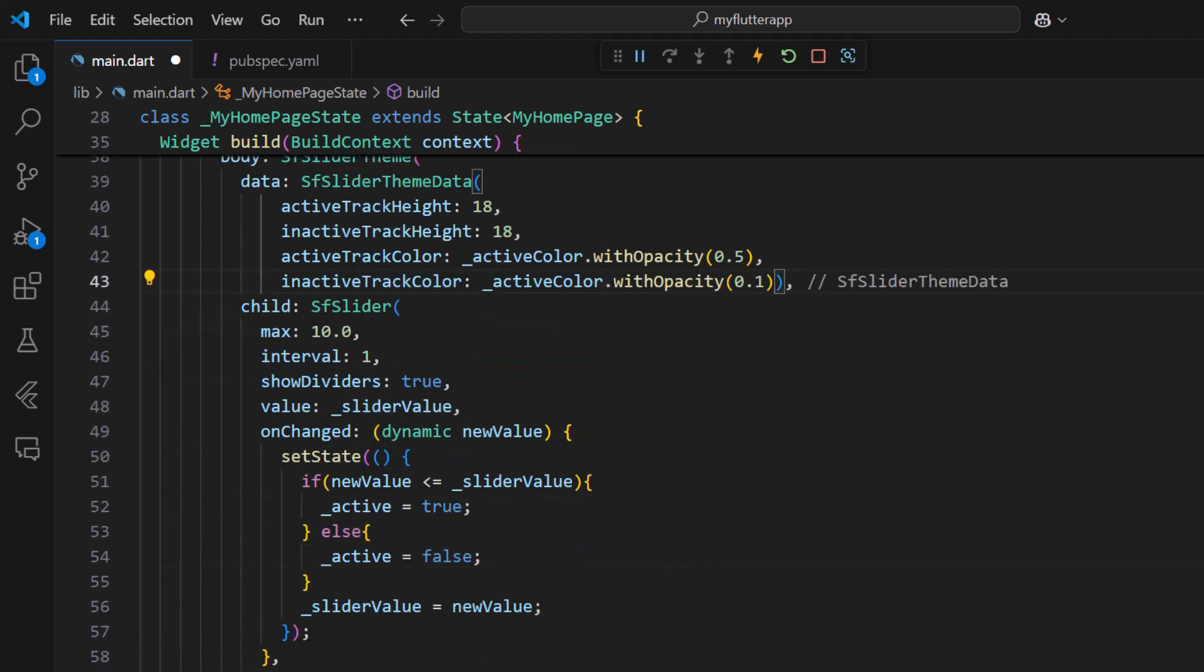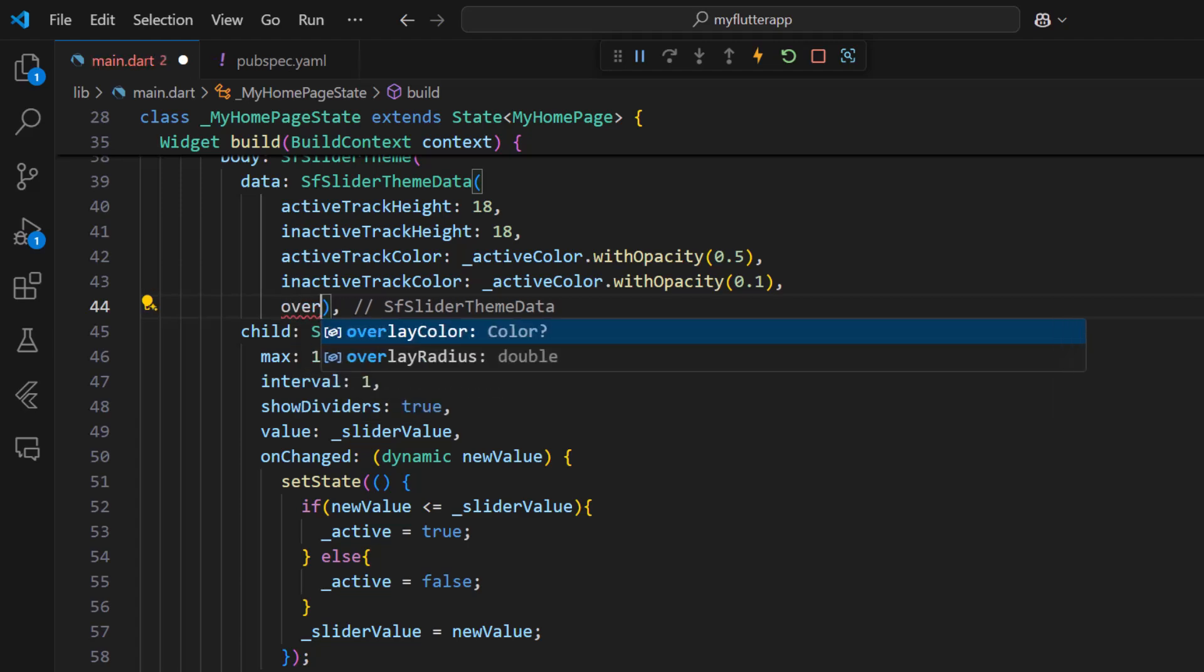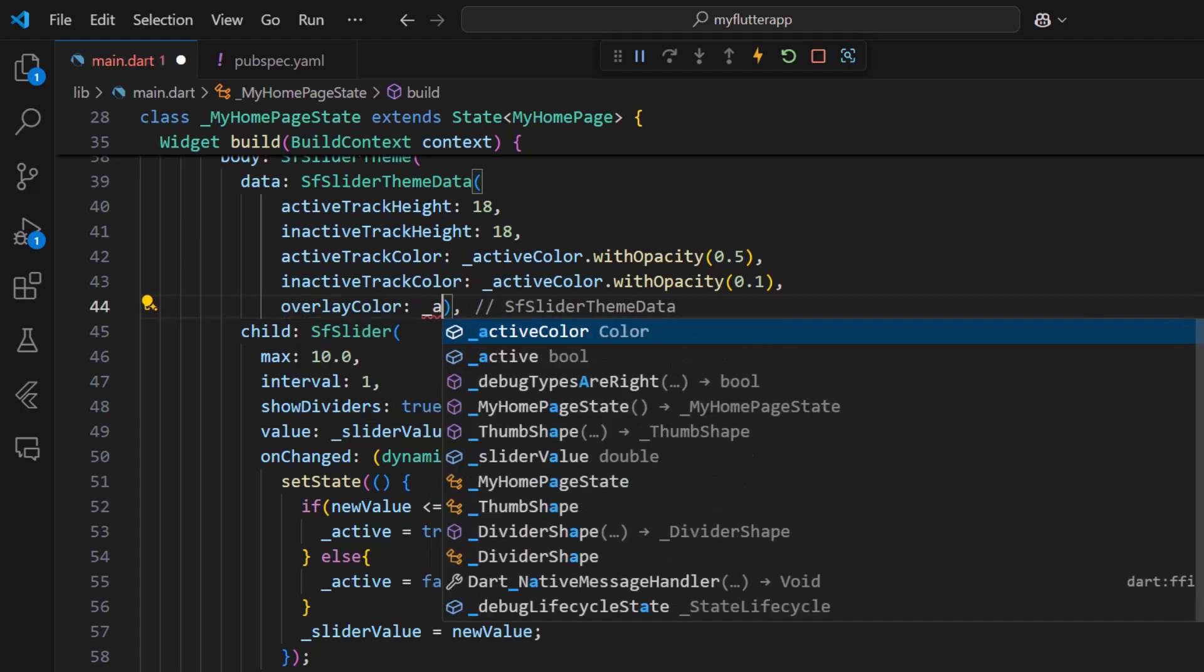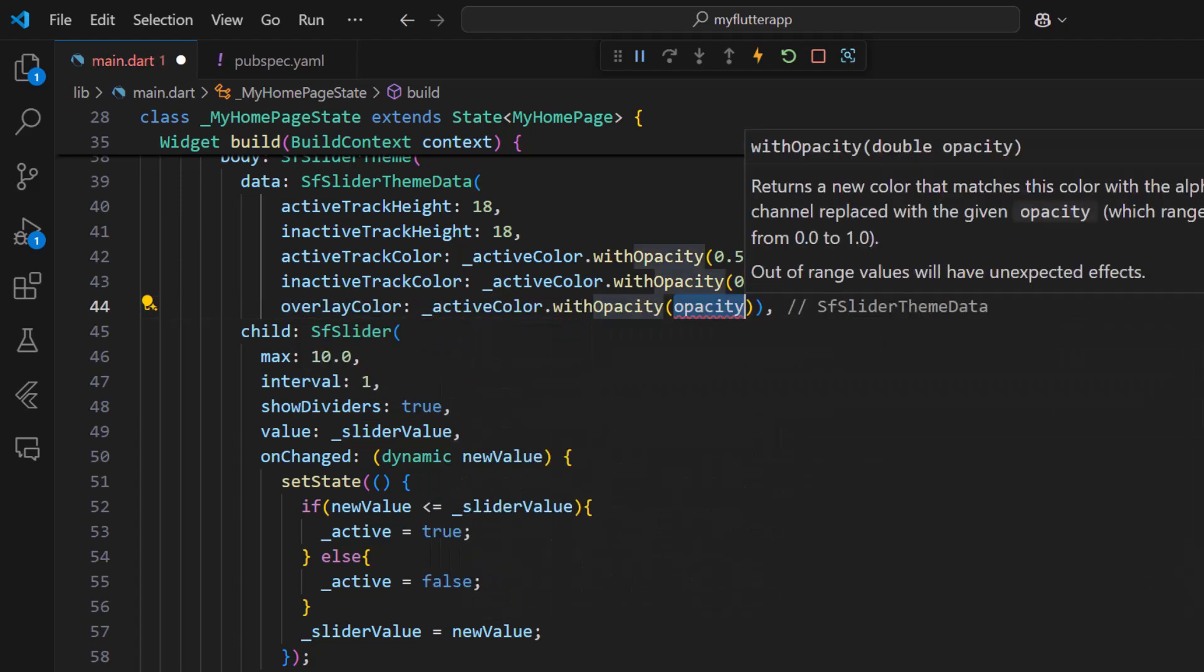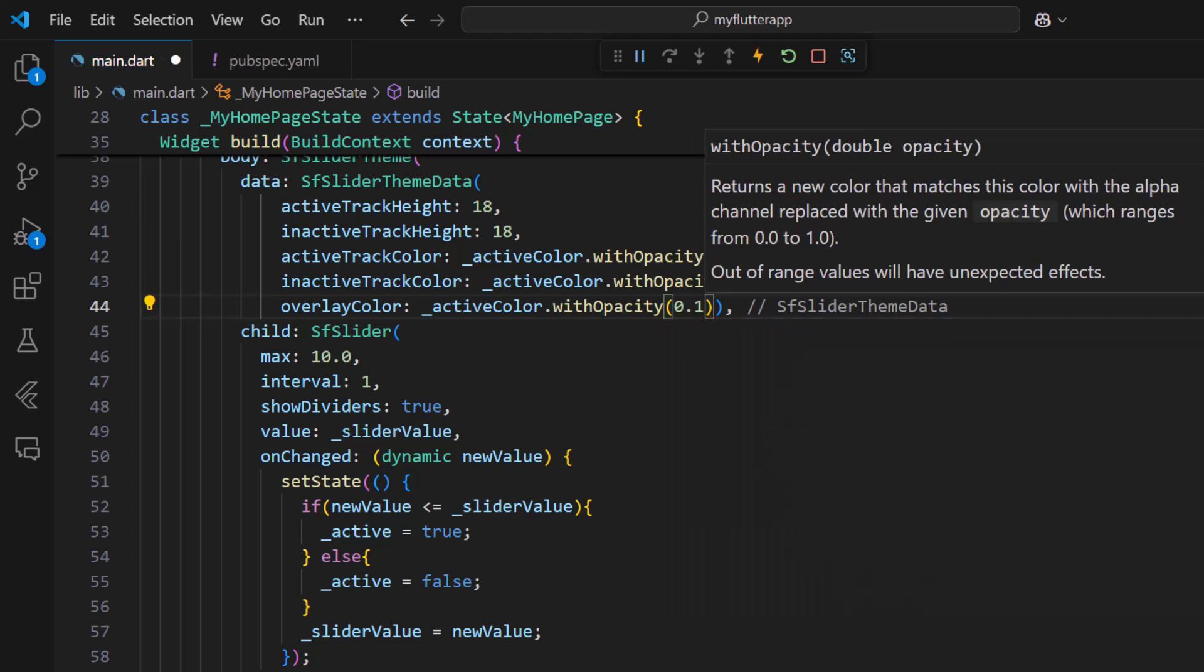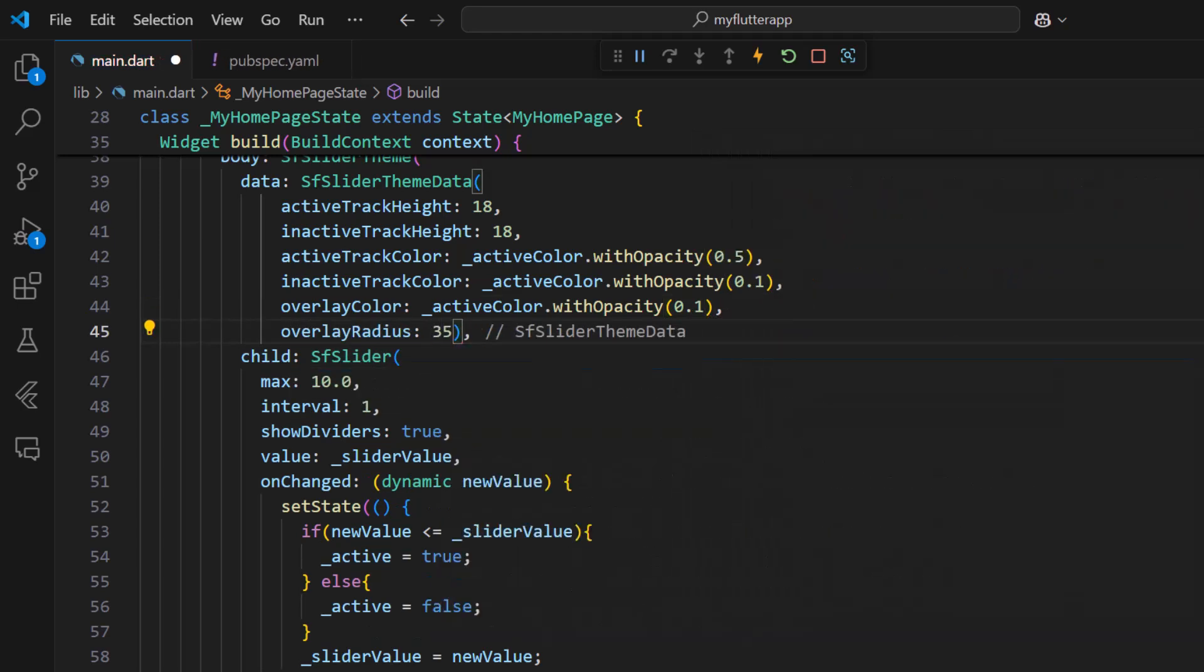In the SF slider theme data class, set the overlay color property with the active color, changing the opacity. Set the overlay radius with the value 35. This will give an overlay effect while using the thumb in the slider.